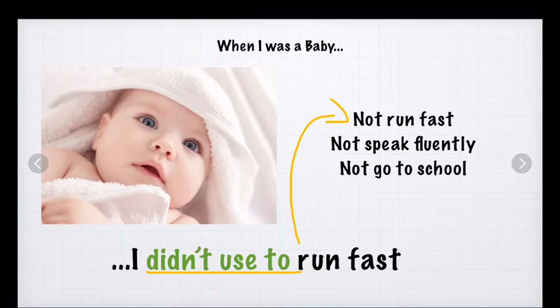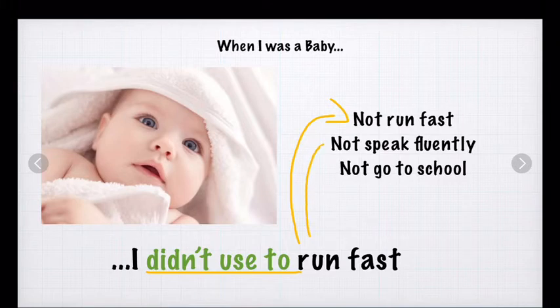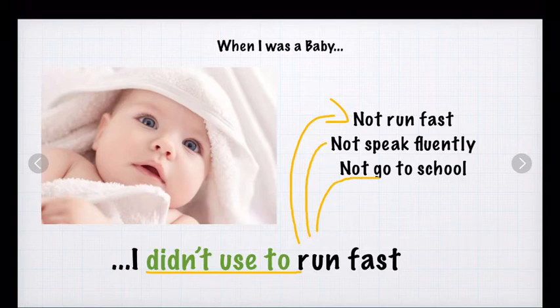For example, here you have used, but here you are going to use only use, not used, not with the ed. And we are going to make a sentence. I didn't use to run fast. Or, I didn't use to speak fluently.